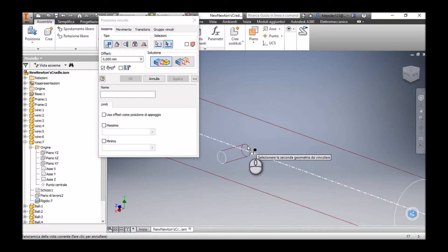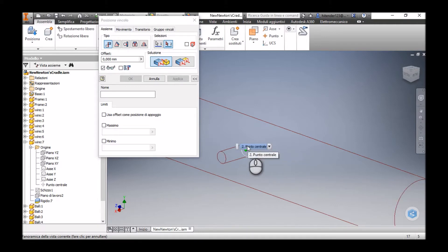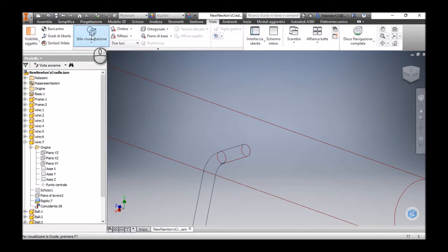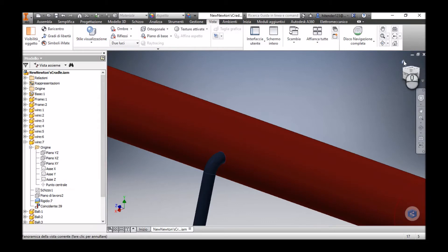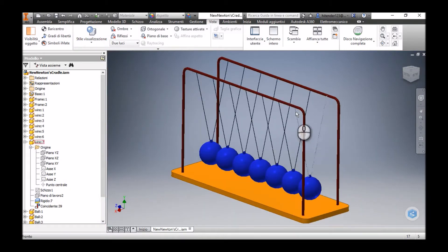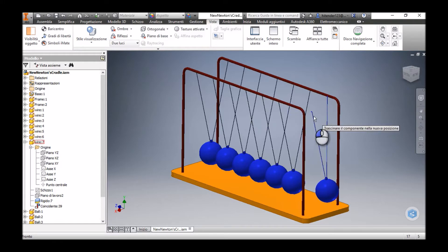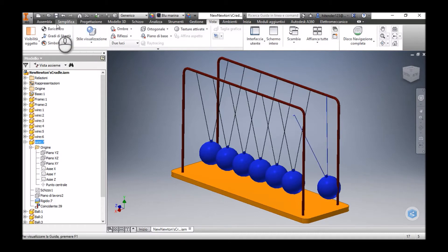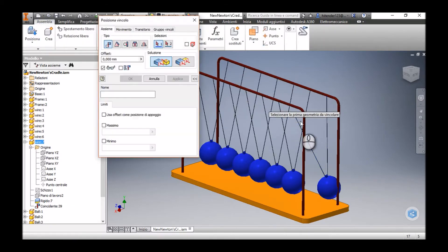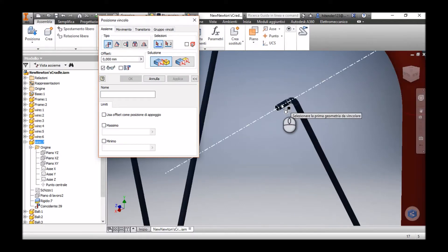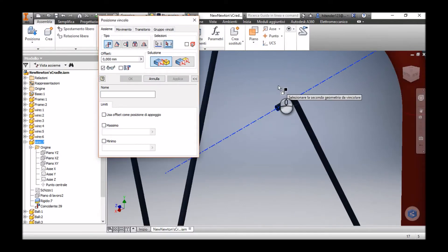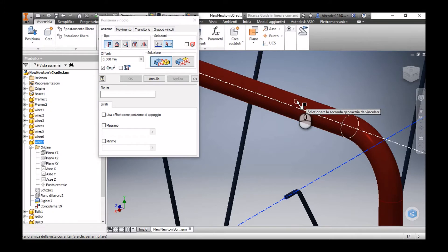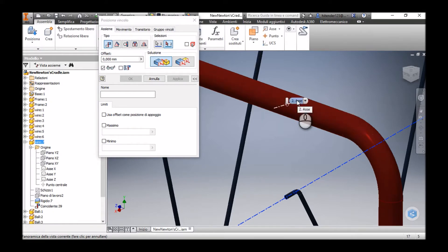Now we can see that one end of this wire is fixed there on that frame, but it is still free to move. I will apply another constraint — this time between the axis of this piece of wire and the axis of the hole drilled on the frame.